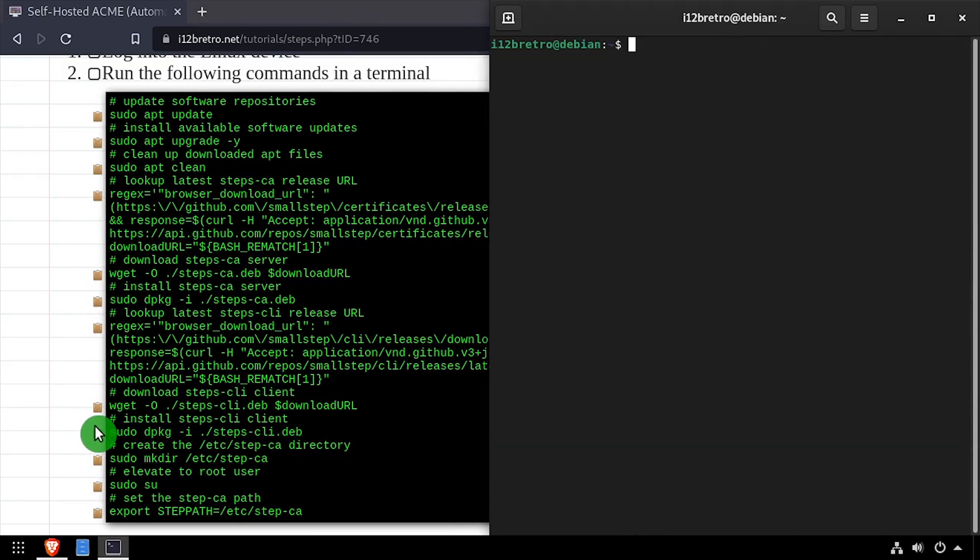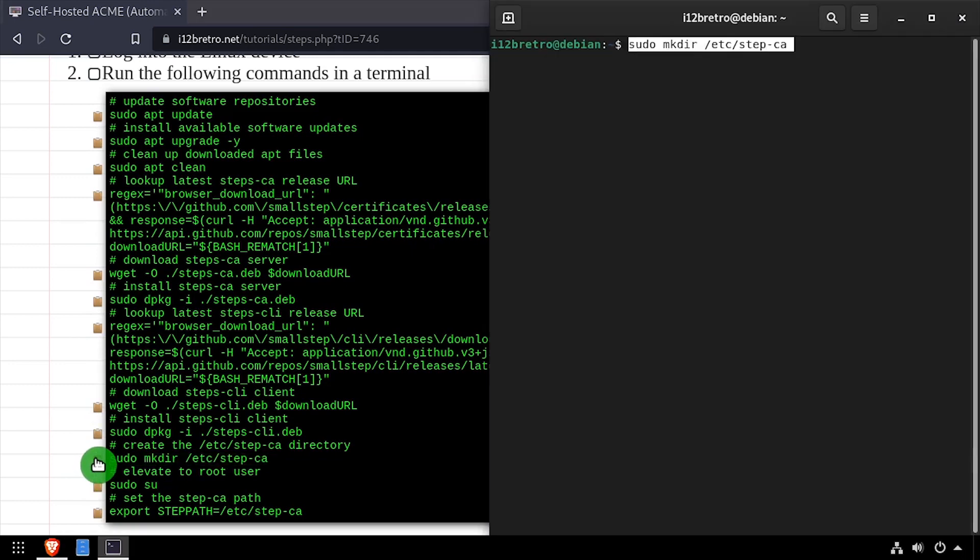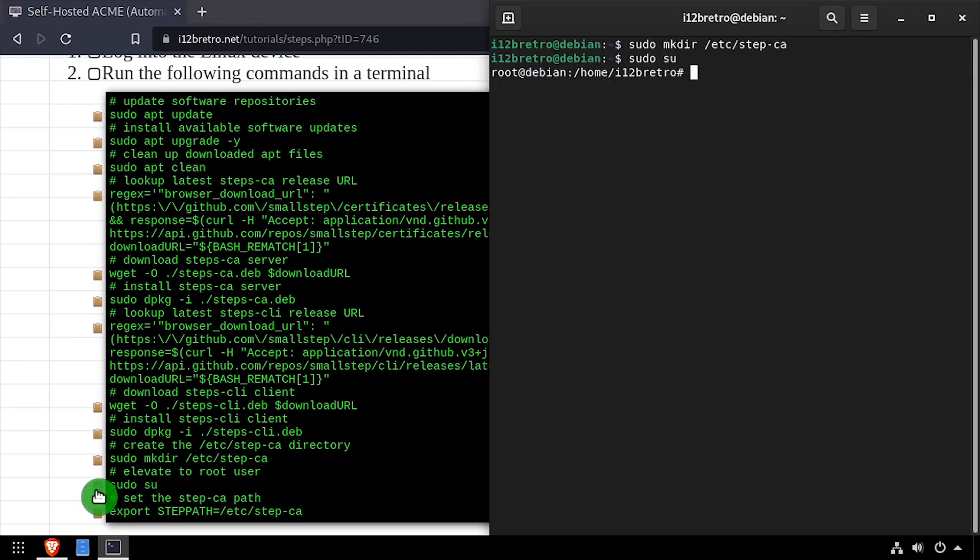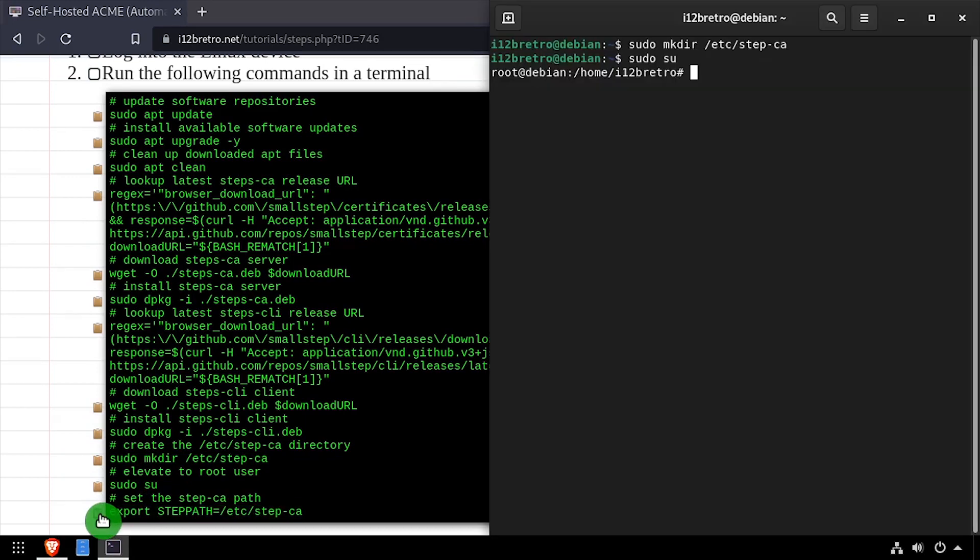With StepCA now installed, we can create a working directory at /etc/step-ca. Next, we'll elevate our terminal to the root user using sudo su, and set the step path variable to our working directory.